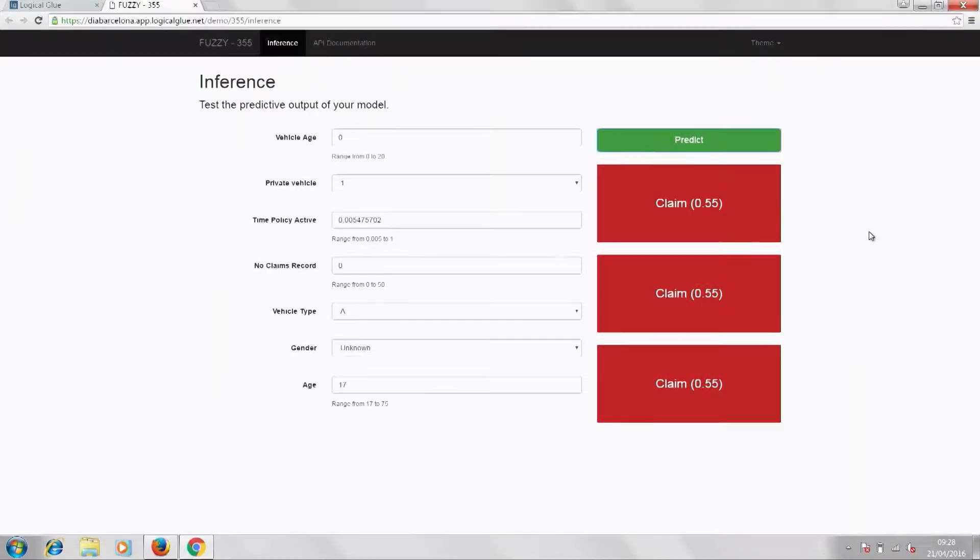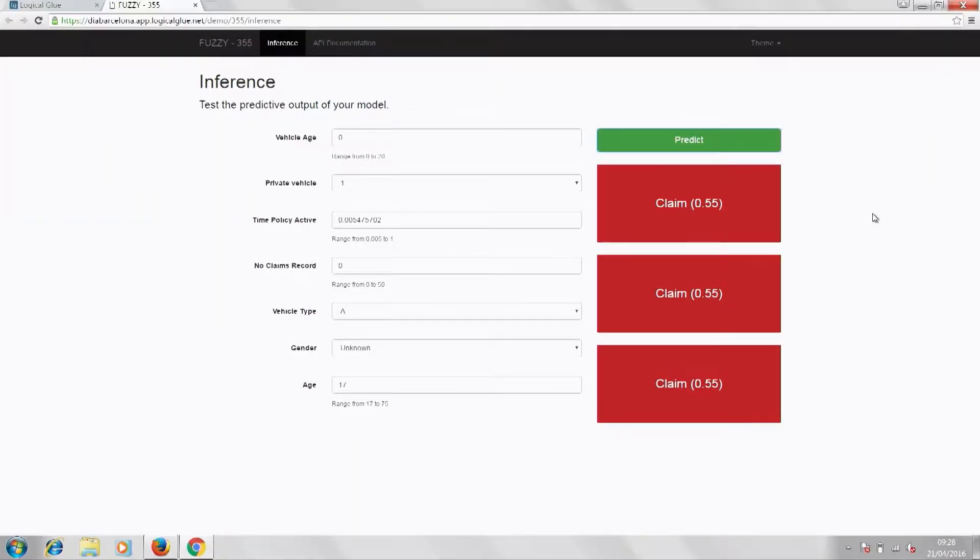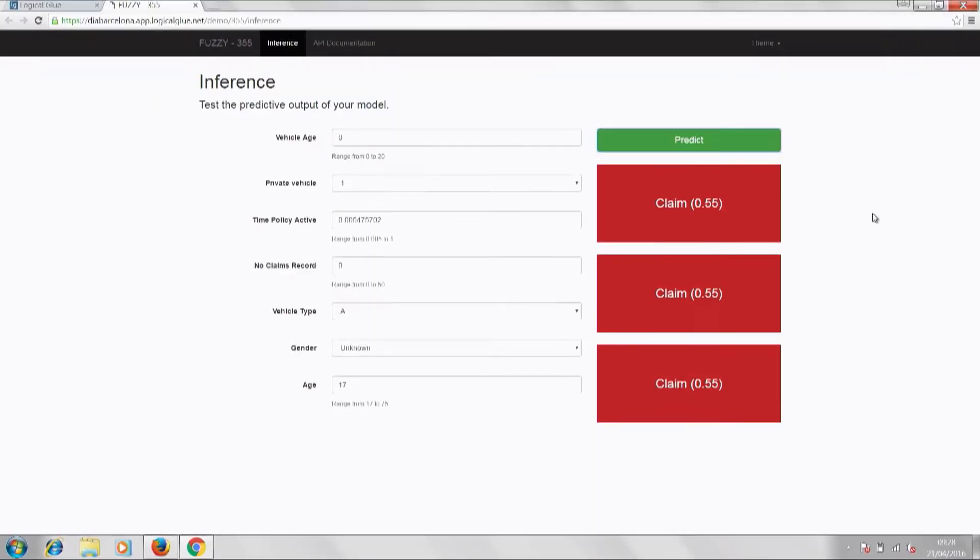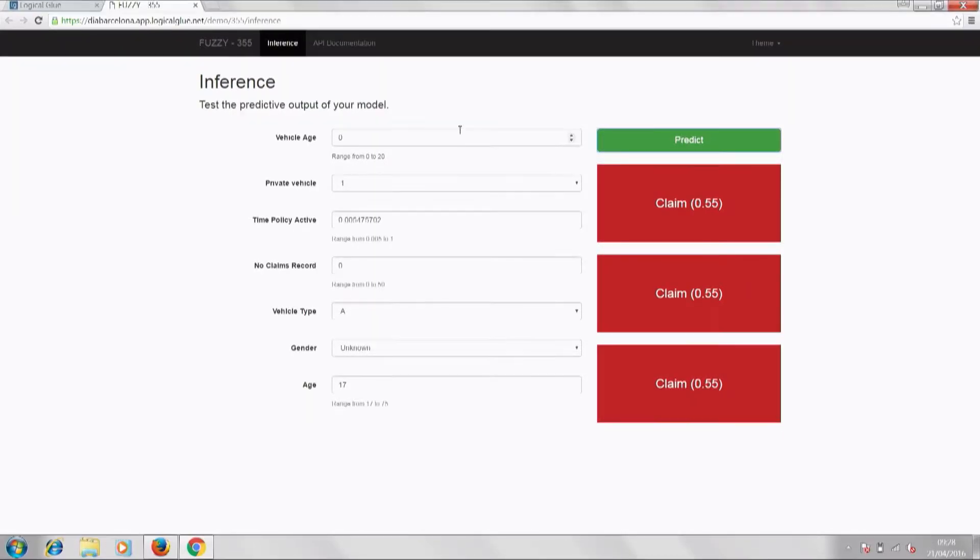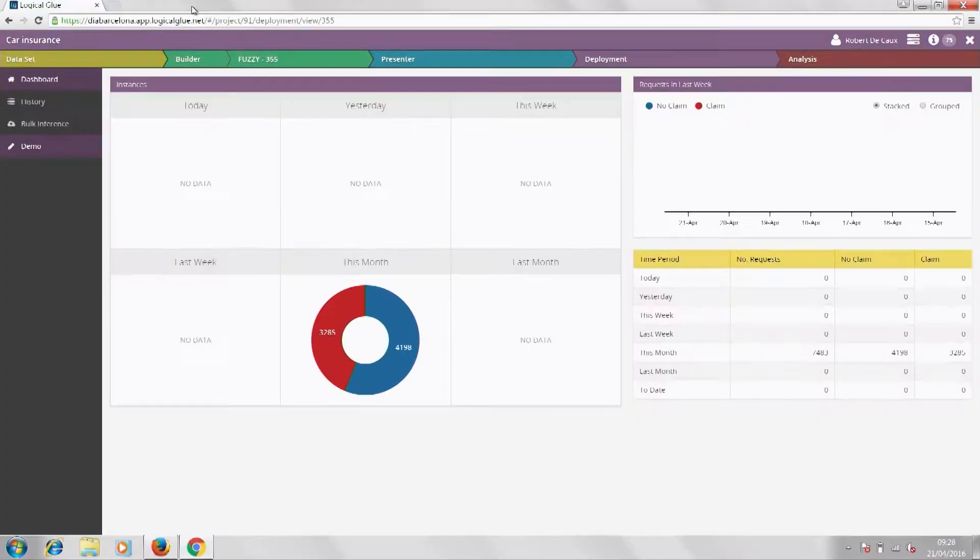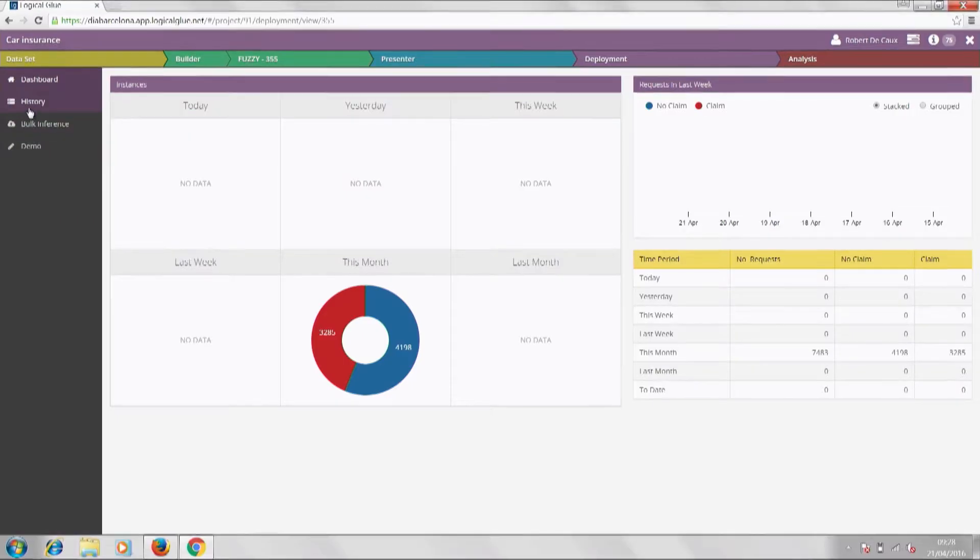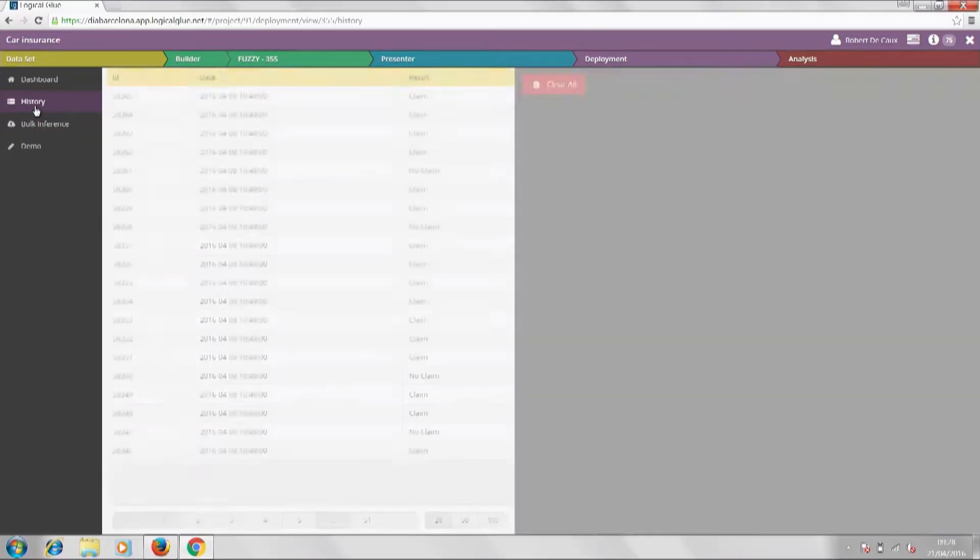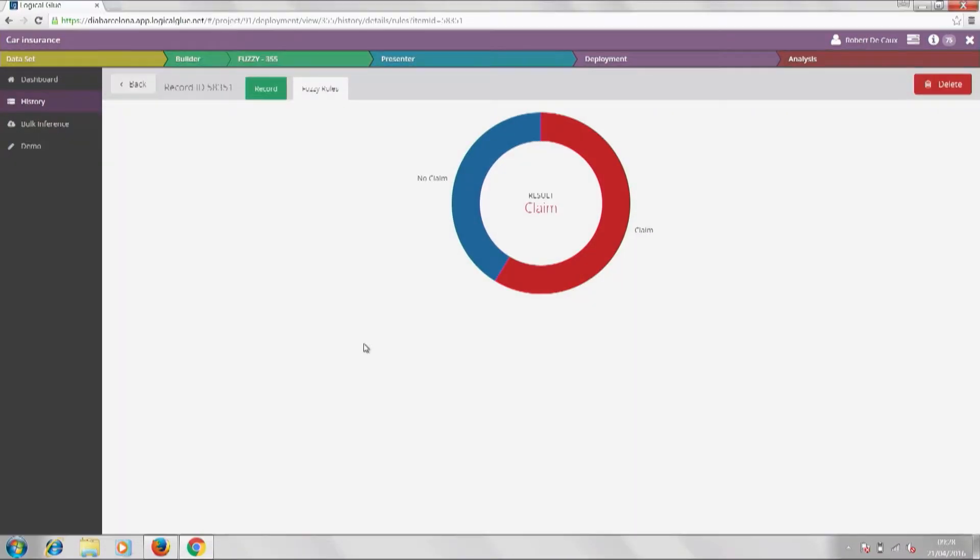Now this tool can also be used for other use cases. For example, product recommendation, we can segment our population according to who are the best possible leads, or also another one is claims management, where you can create buckets according to how likely a claim is to be fraudulent.